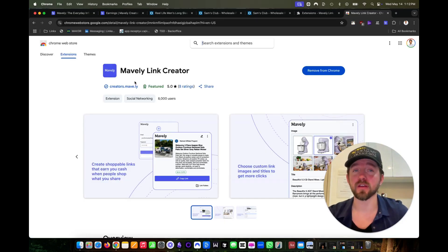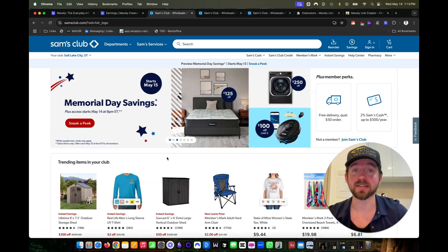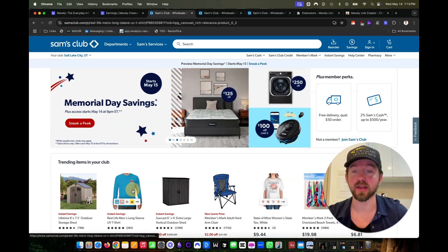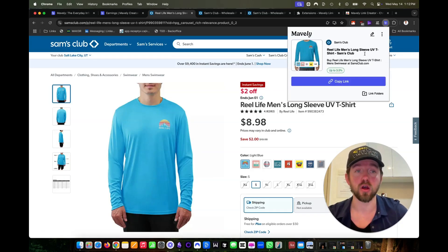The other way to create an affiliate link is by using the Mavely Chrome extension. Simply download the Chrome extension, then go back to samsclub.com, click on the item you'd like to be an affiliate of, then click on the Mavely Chrome extension and log in.